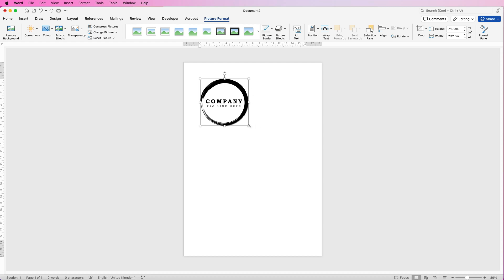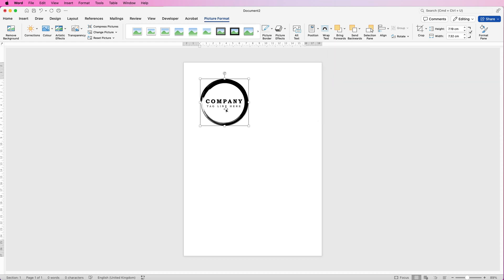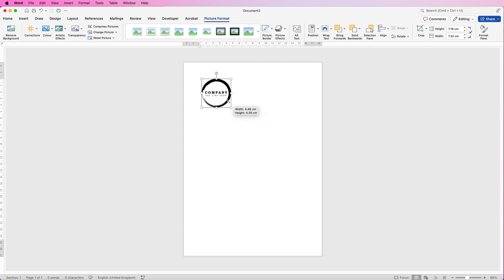First of all let's create the graphics. When you insert this image you can't move it, so go up to wrap text. If it's not there it's because you haven't selected it and you're not on picture format. Go down to in front of text and now you can move this around and also resize it.